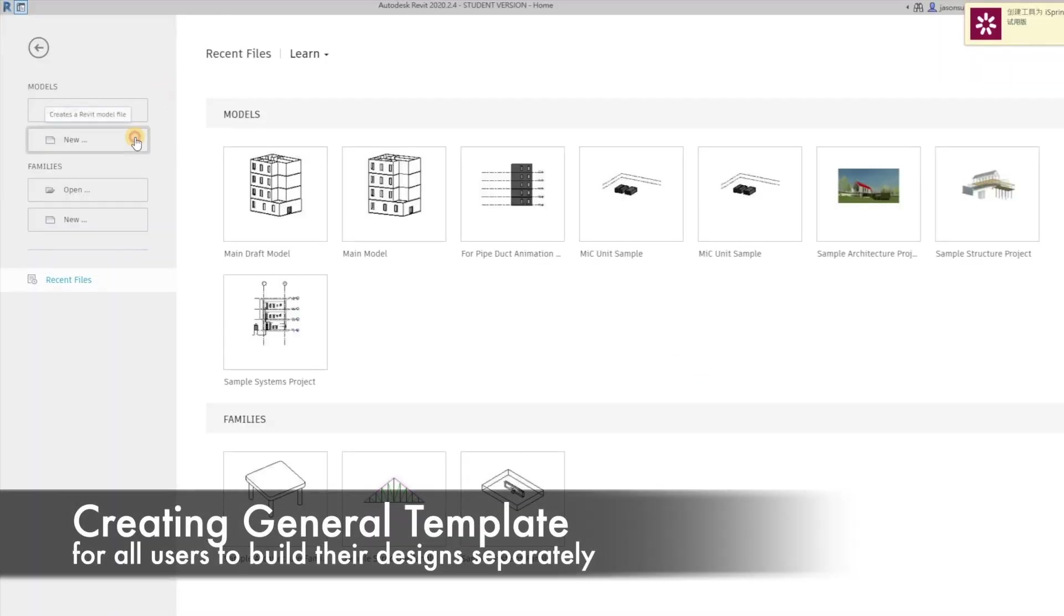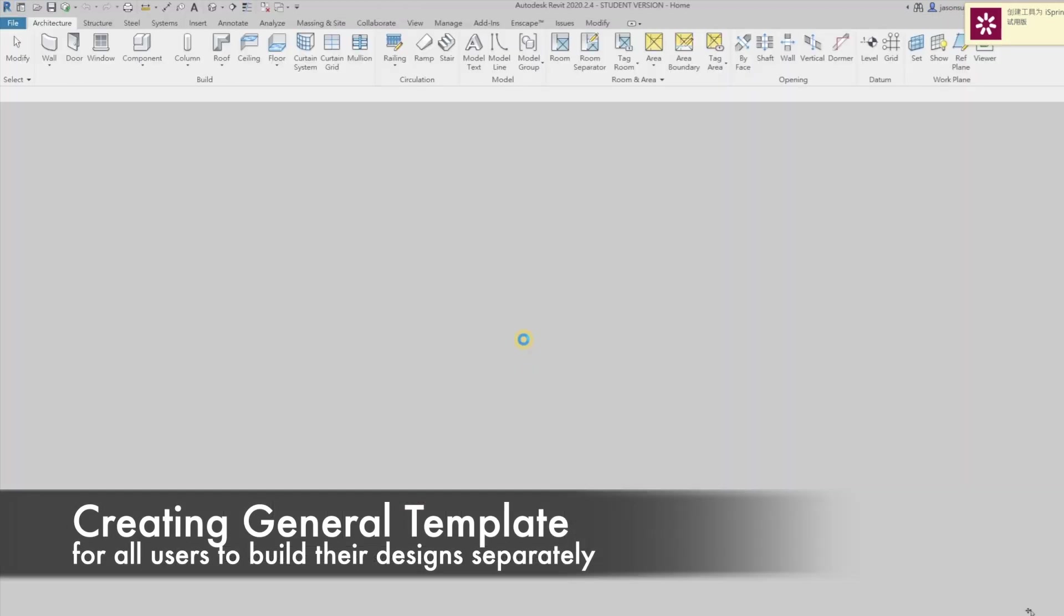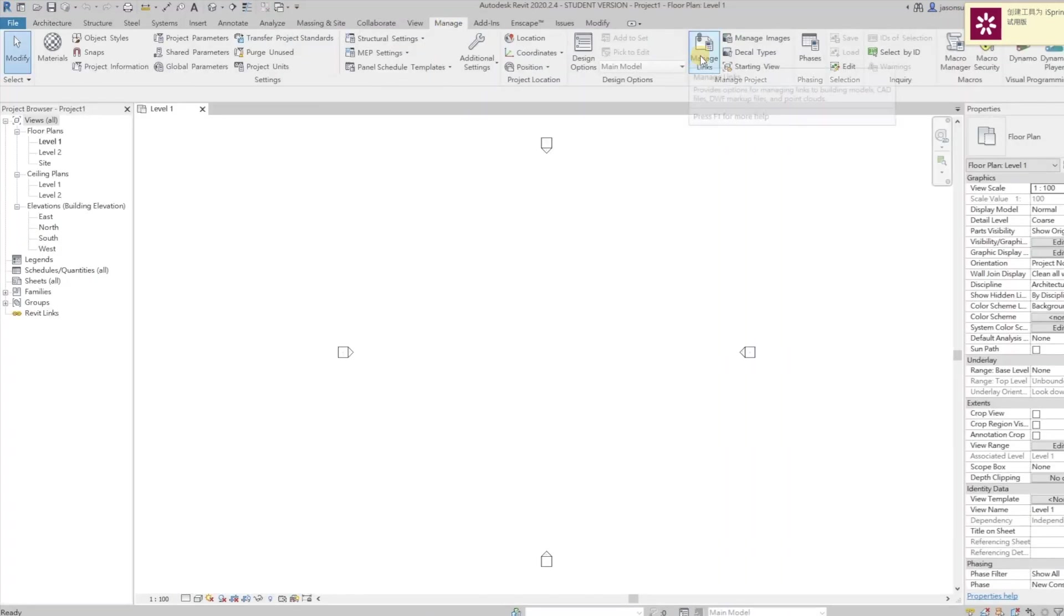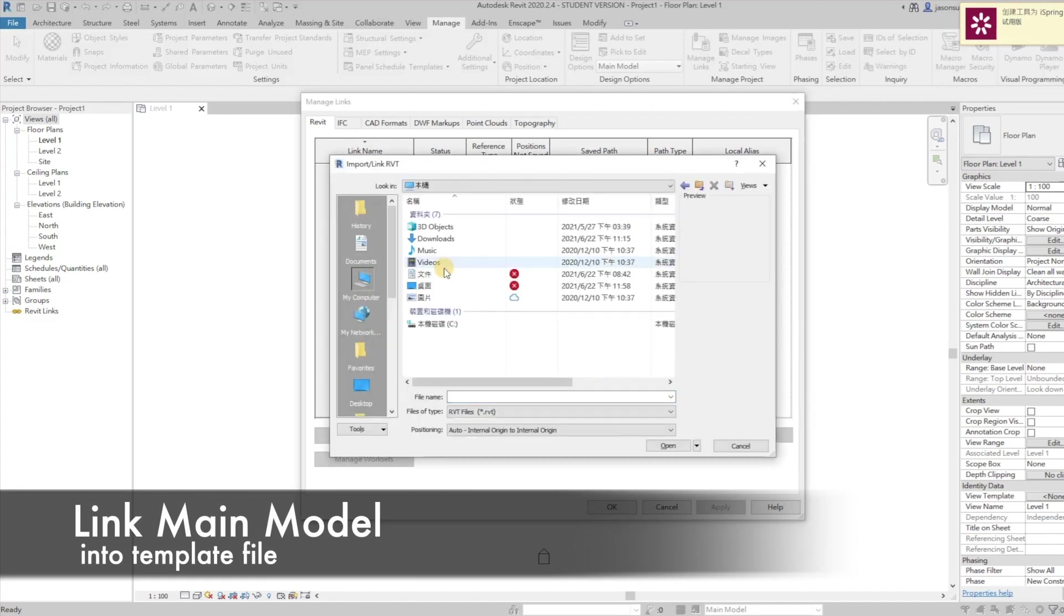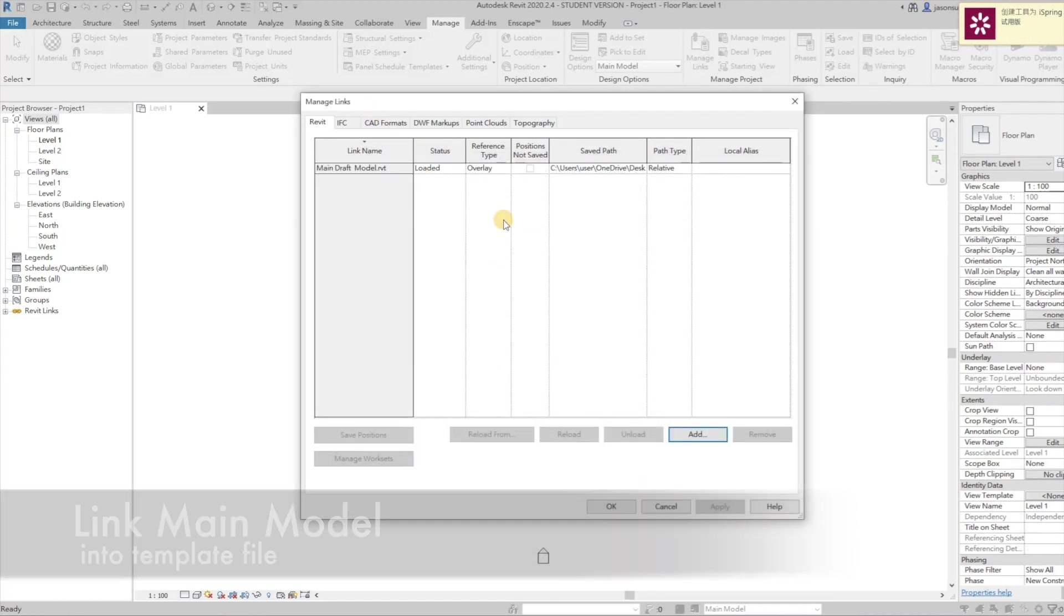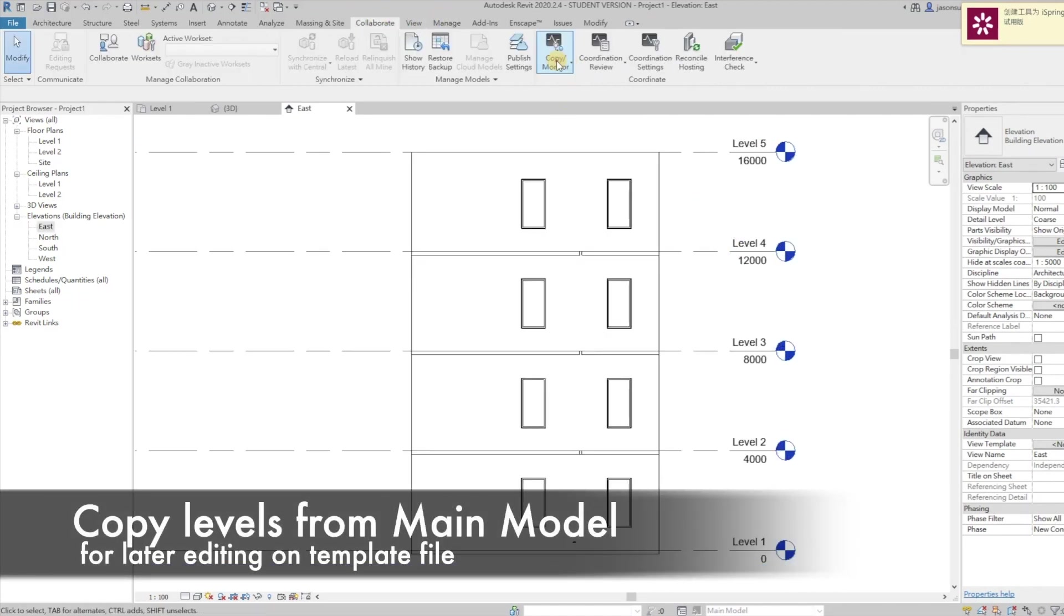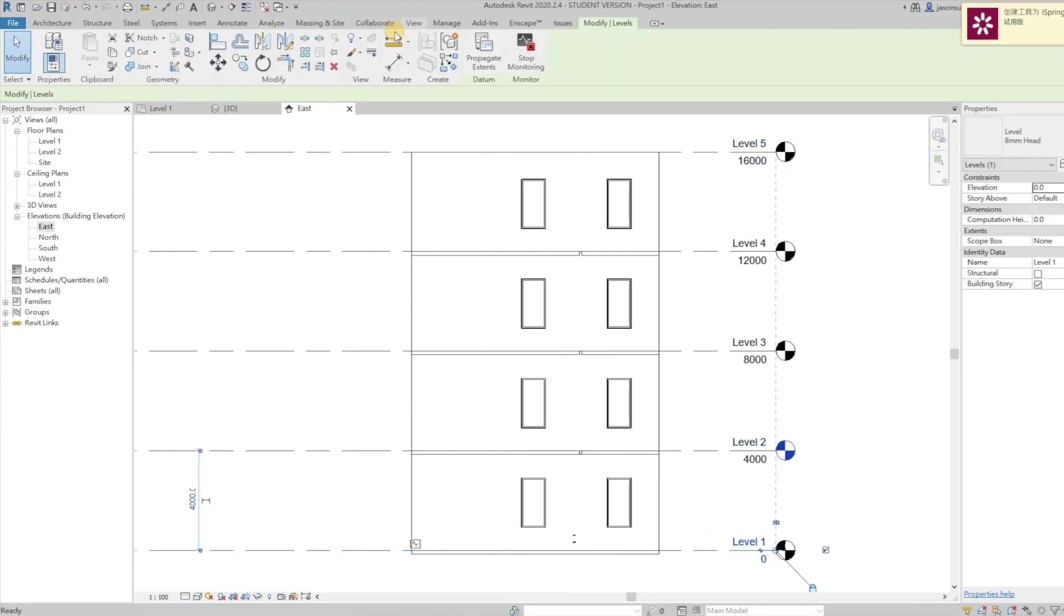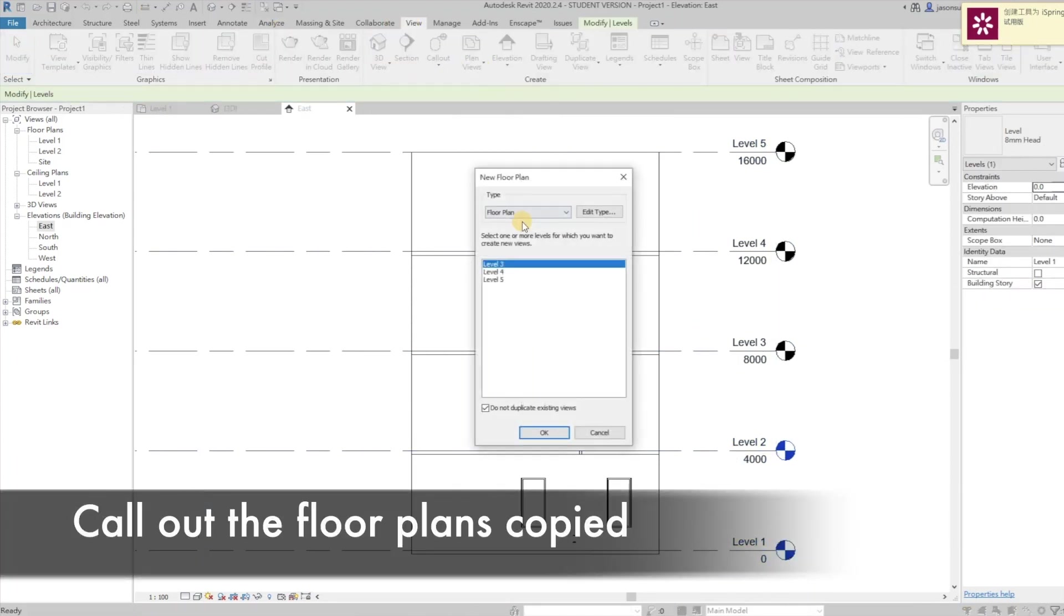We firstly create a template for every teammate to work on their designs based on the template coordinates, and then link the draft main model into the template. By clicking copy and monitor, copy the floor levels from the main model, so that we can edit a particular floor later on.